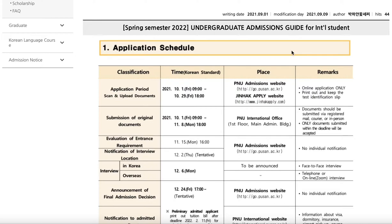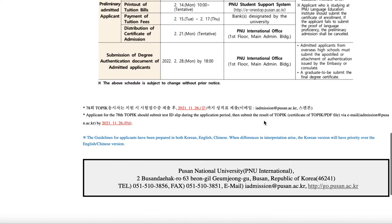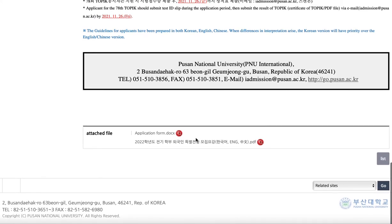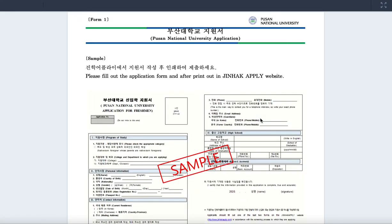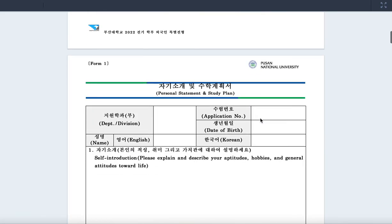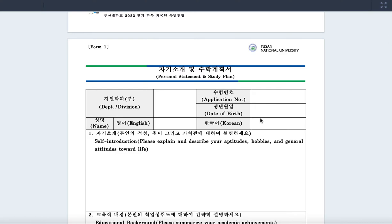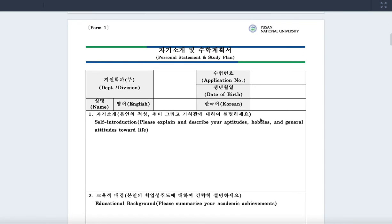They actually updated it last week. The reason they released all this information early is because of two things. One is that they require you to fill up the application form, which you can view and download from the website. The application form takes time because of the number of forms required. One important form in this document is the personal statement and study plan, which is right here.